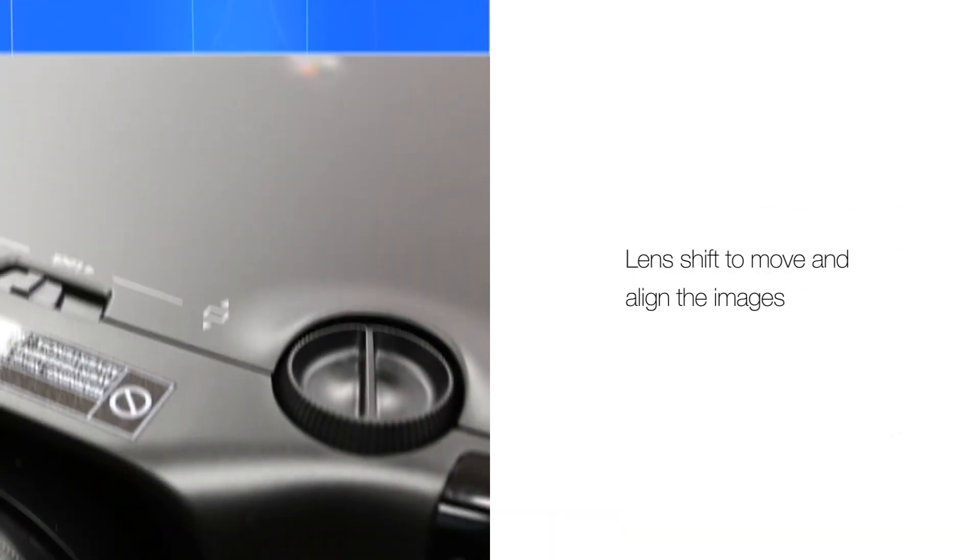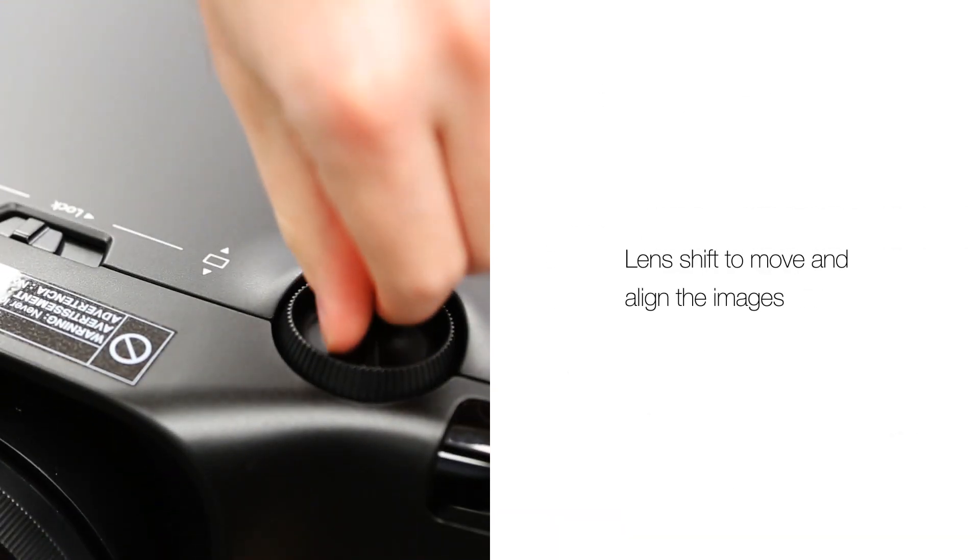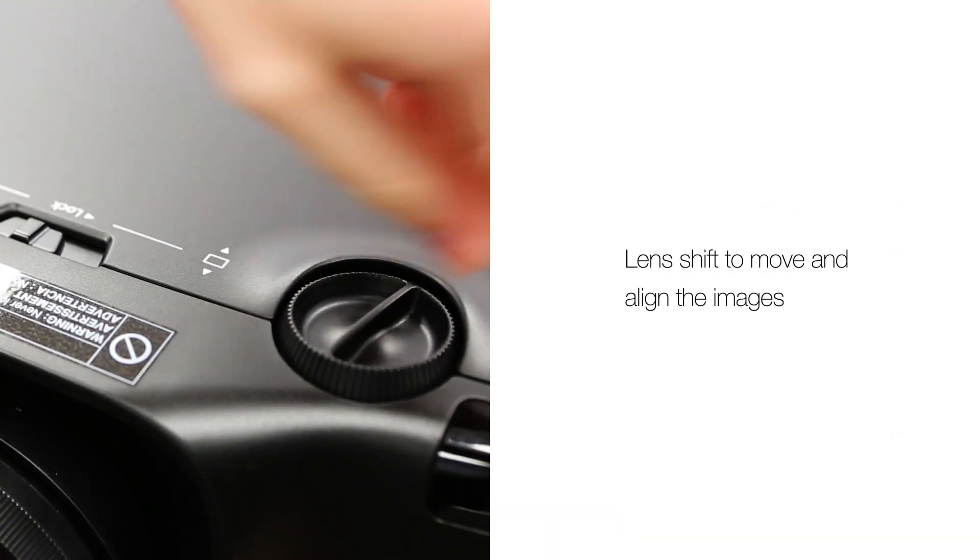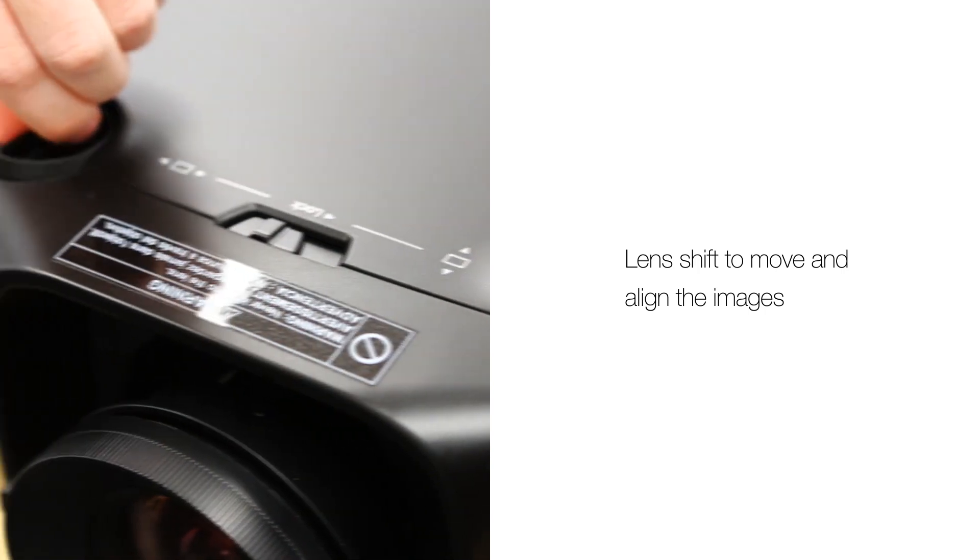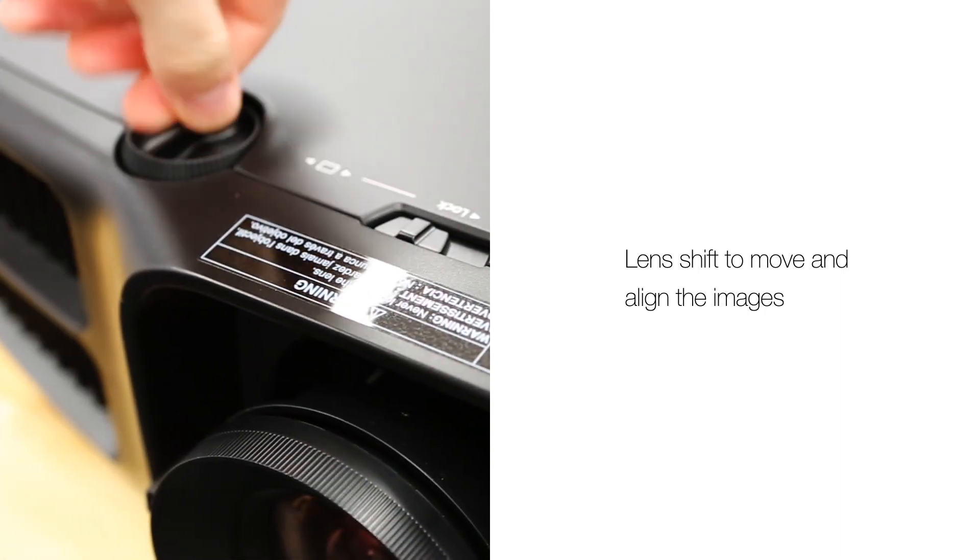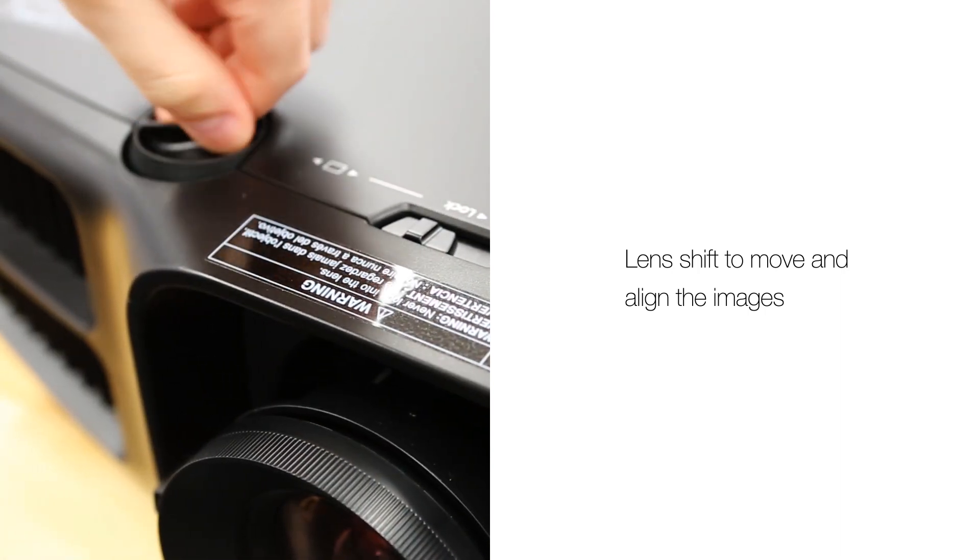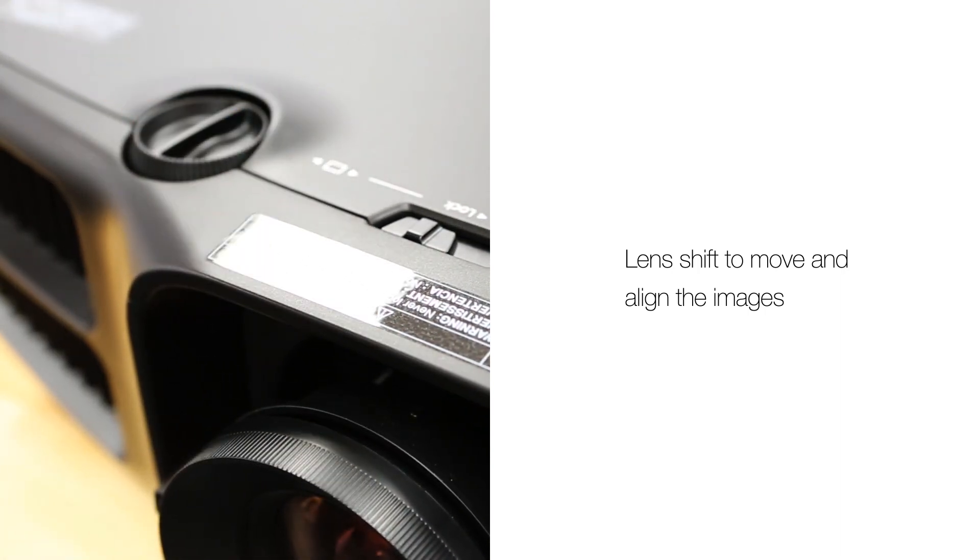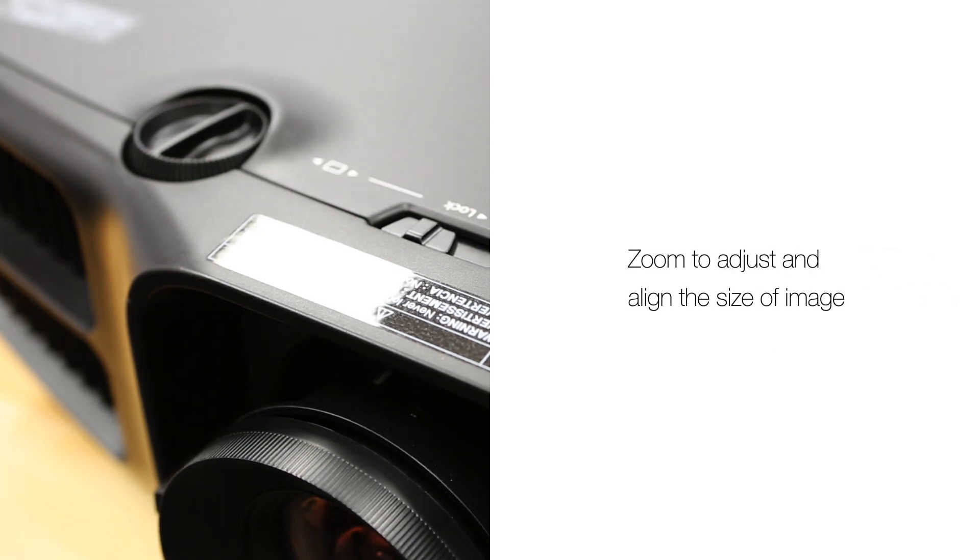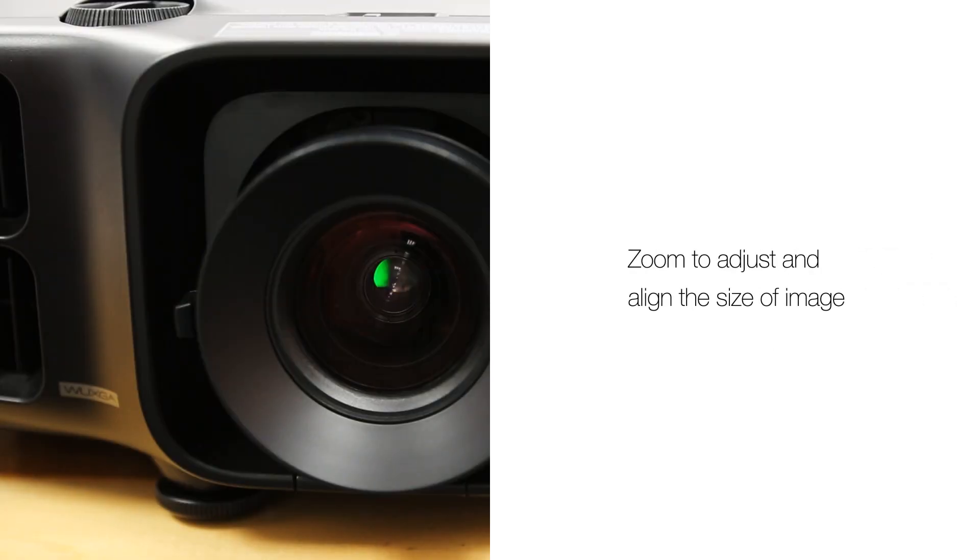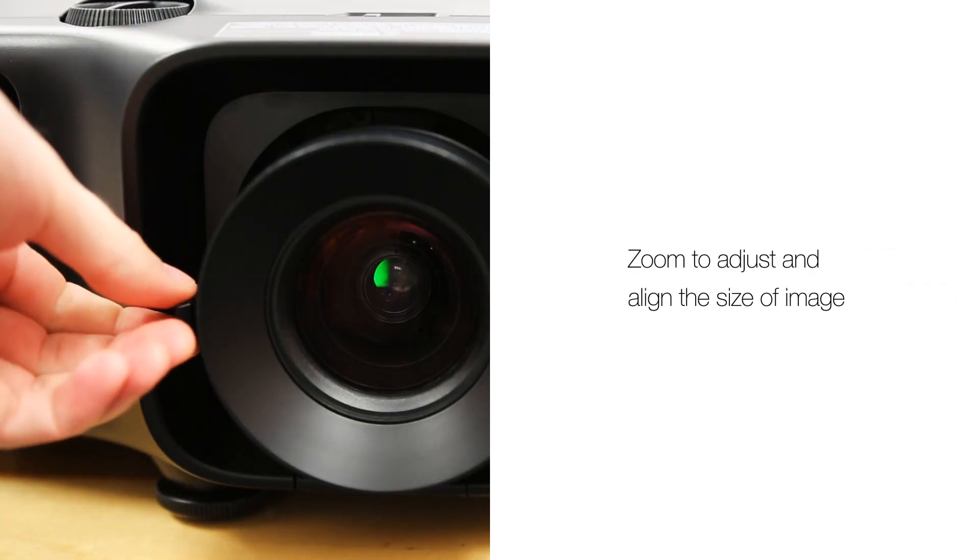Use the lens shift knobs at the top of the projector to move the images up, down, left or right to align the images. Use the lens zoom to adjust the size of the image.